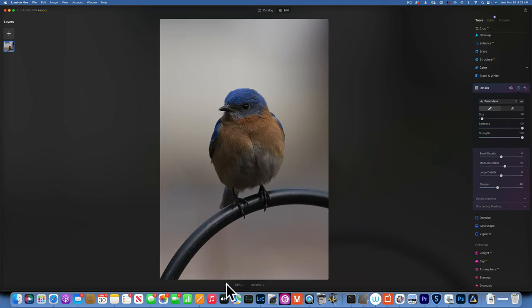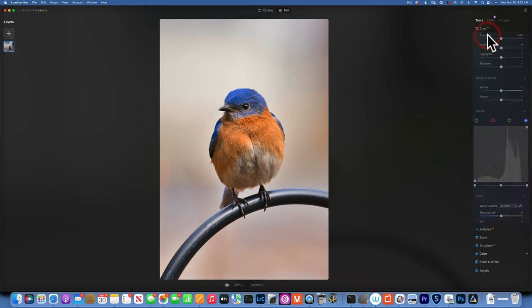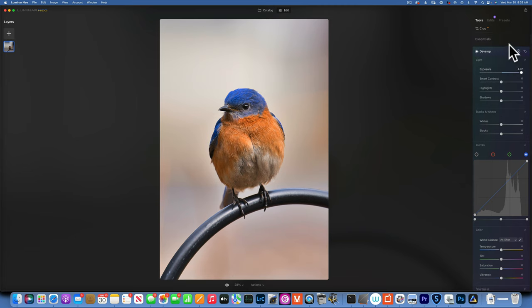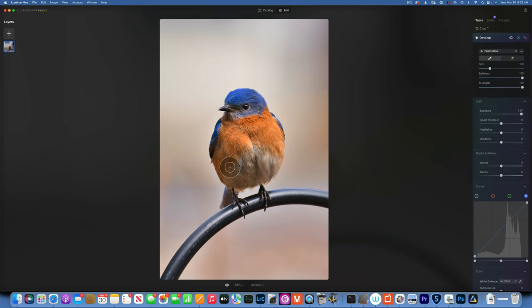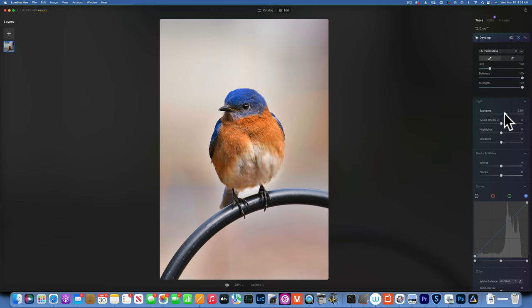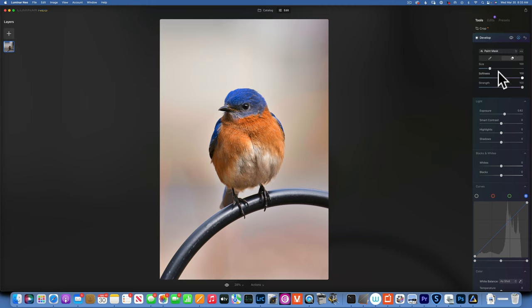I want to brighten up a little bit the white feathers under the belly. I'm going to go to develop, increase the exposure by a lot just so I can see what I'm doing, and then I'm going to paint onto the white feathers. Now I will bring it down, and with an eraser I will erase the extras. Maybe it's a little bit too much, I'll bring it down to look more natural.